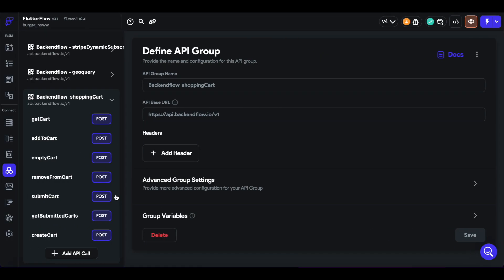It currently has these six endpoints, and in this app, all we need to use in our own Firebase is the burgers collection for our menu items and a users collection. Everything else is handled by these endpoints.